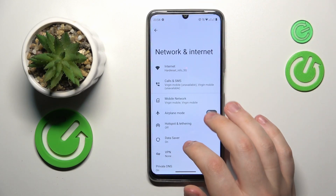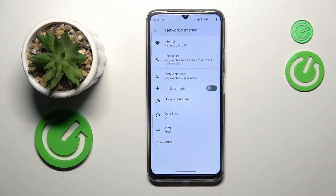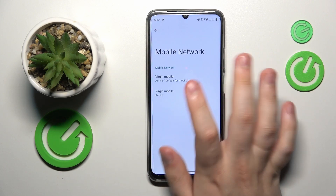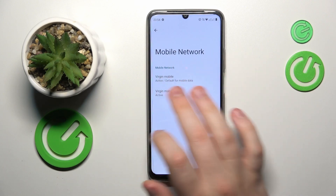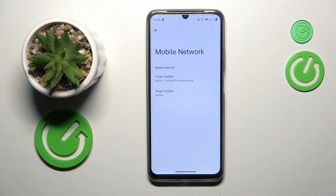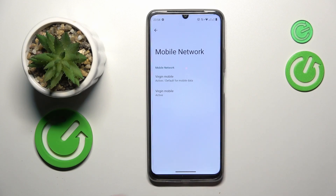If you would like to select the SIM card preference for mobile data, go to Mobile Network, then open the SIM card's page that you would like to use as your preference for mobile data.